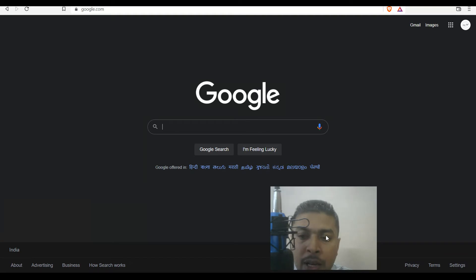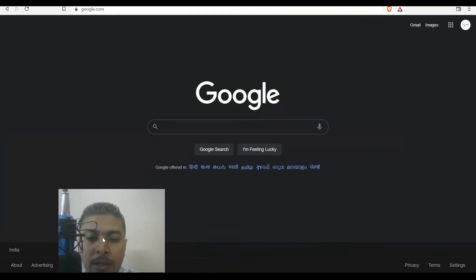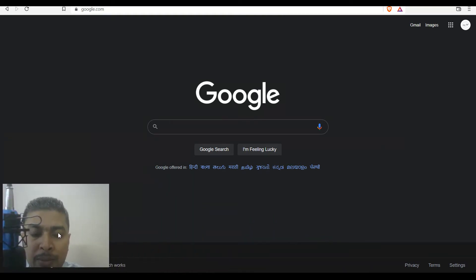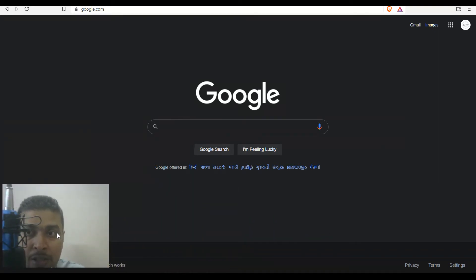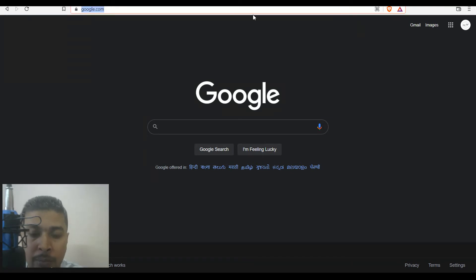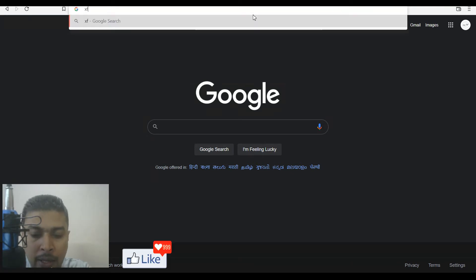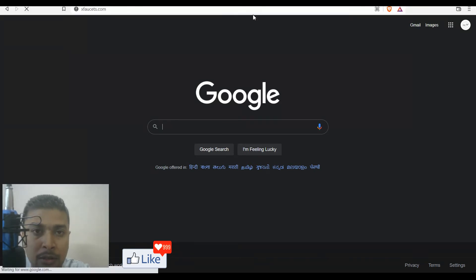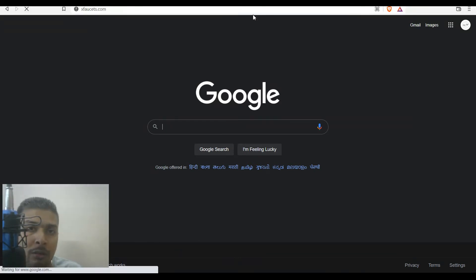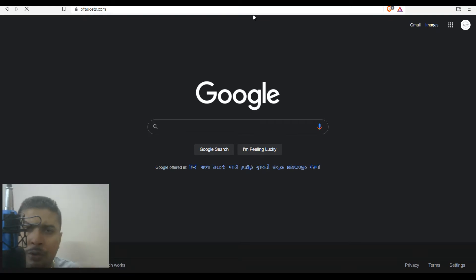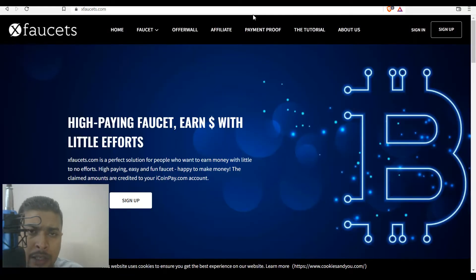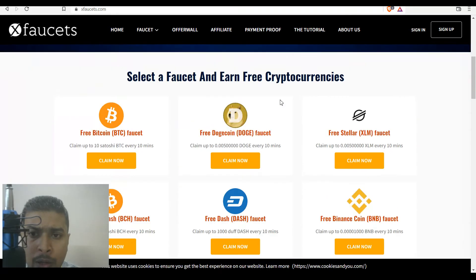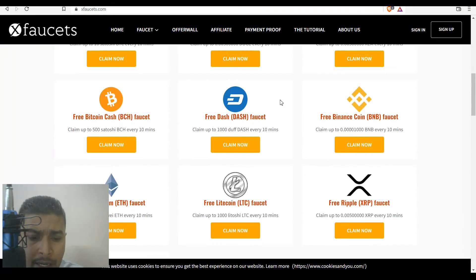For example, on the Brave browser let's open up xfaucets.com. Xfaucets.com is a faucet website on which you could claim free cryptocurrencies—it's an amazing website. Here we go, that website has opened up pretty fast.